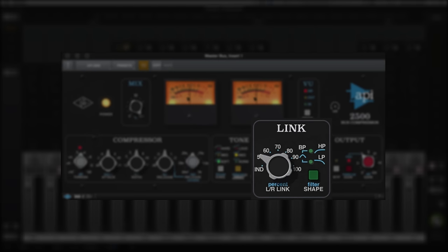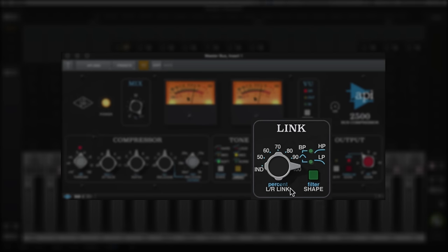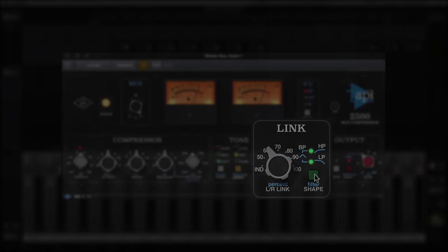Independent allows the two compressors to work separately, which is great for enhancing the stereo width of programmed material. 100 sums the detectors together, so the left and right sides compress evenly, like most stereo compressors. The five settings in between allow you to further tailor the side-to-side interaction.